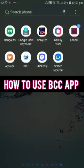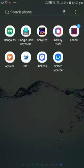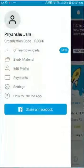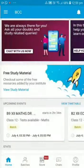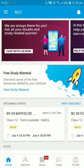Today I am going to tell you about BCC App. When you have installed BCC App and logged in, as you open the app, you will see the Home Page on the bottom left-hand corner.